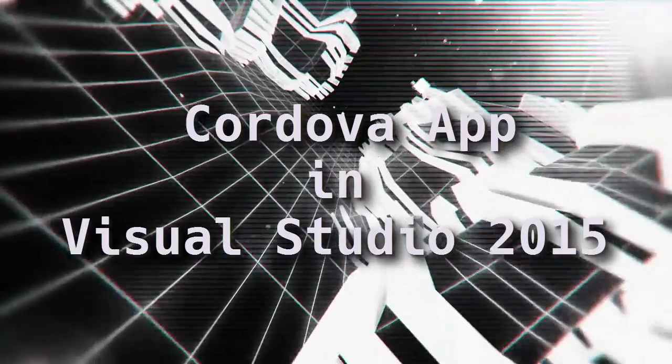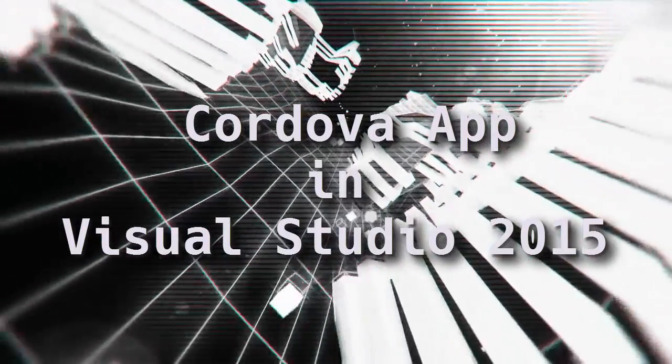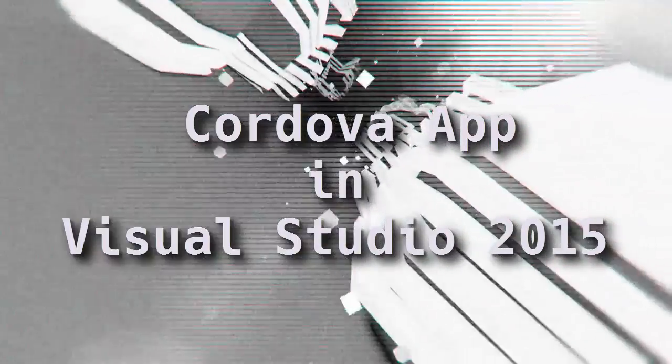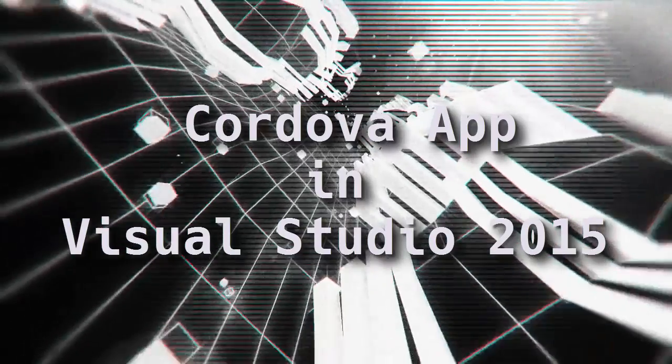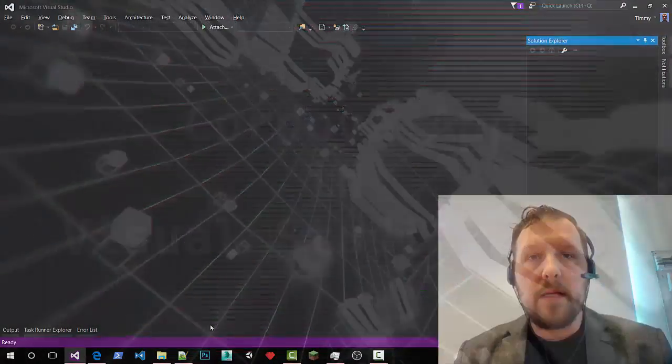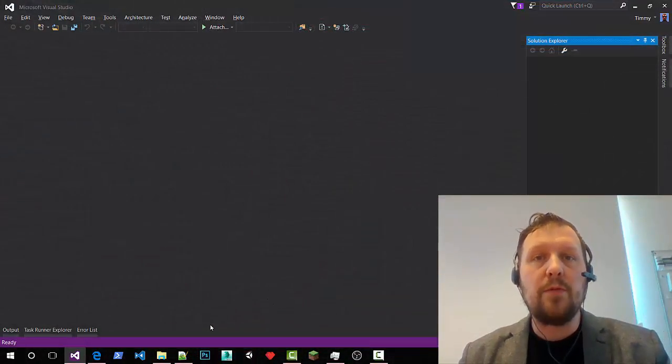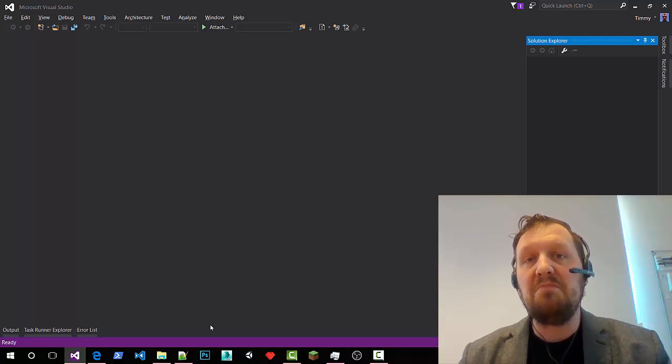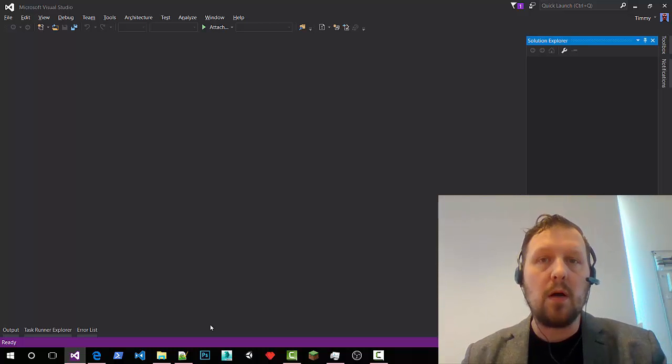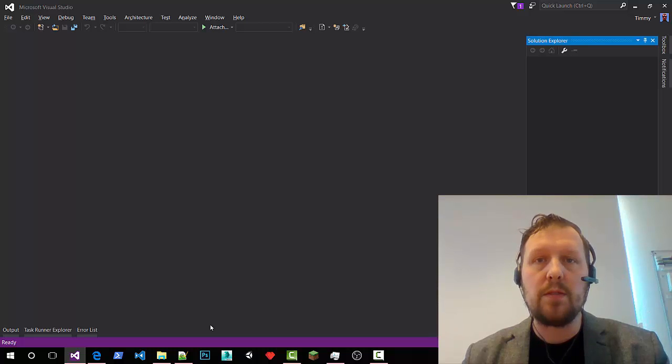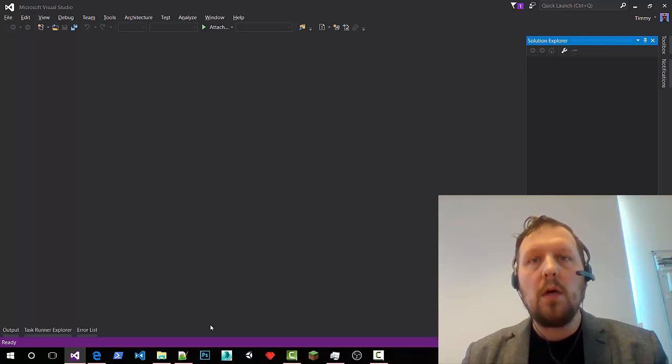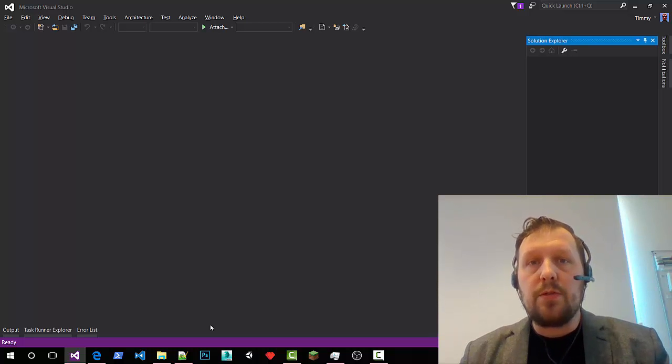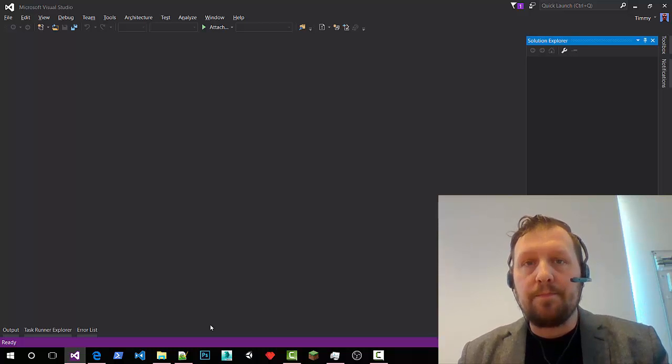Good day everybody, Timmy here. I recently gave a presentation about building a Cordova application and besides from having not enough time to finish demos, I guess I didn't sacrifice enough to the demo gods because all my demos went totally wrong. So I decided to just do the demo again and record it this time.